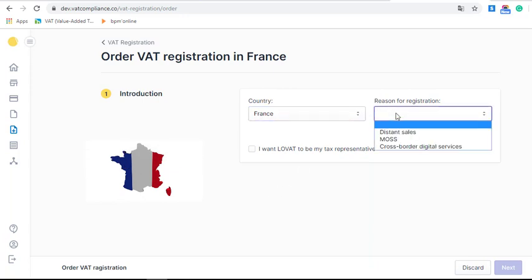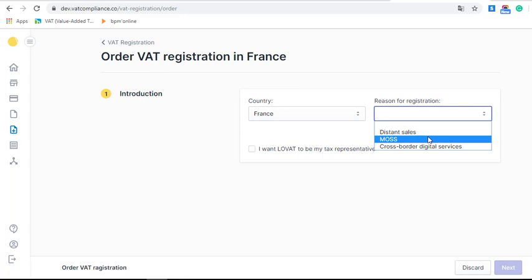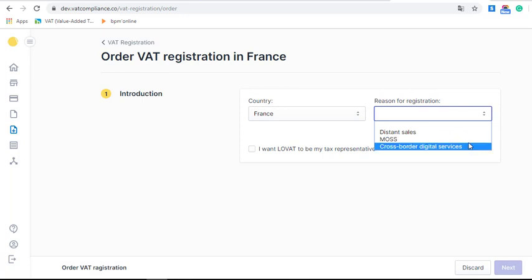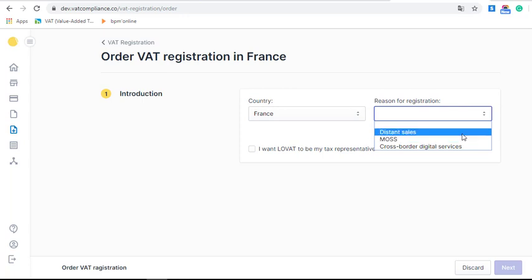Then choose a reason for registration. There are three options available. As we sell goods, we choose 'Distant Sales', but you can also see other options like MOSS (Mini One-Stop Shop), which applies only for sales in the EU — for further explanation you can see another video. There are also cross-border digital services, which apply for sales of digital products, but we choose Distant Sales for now.